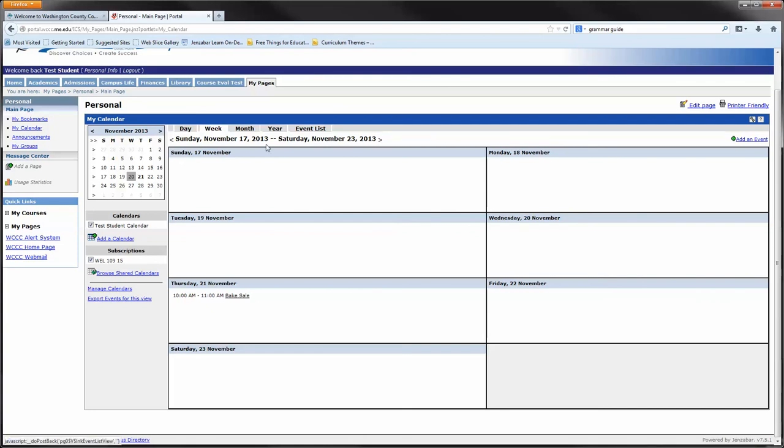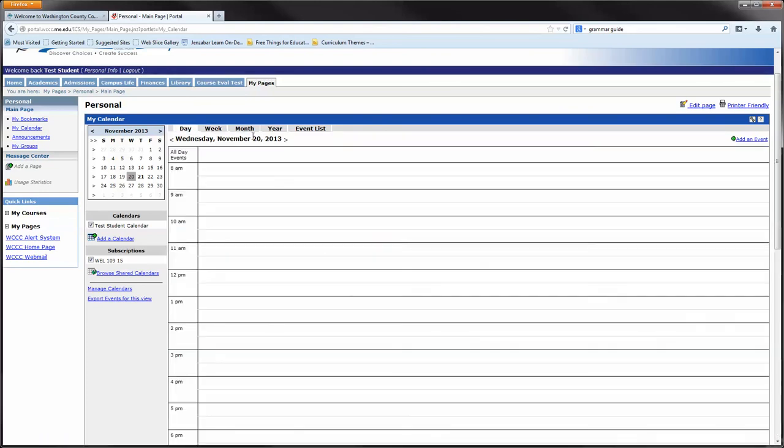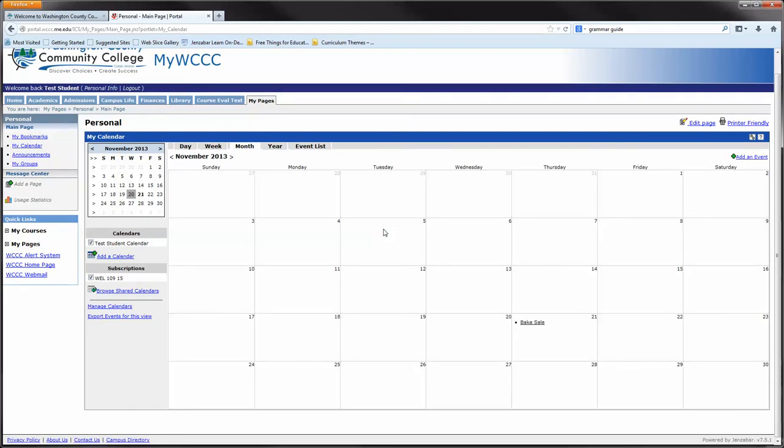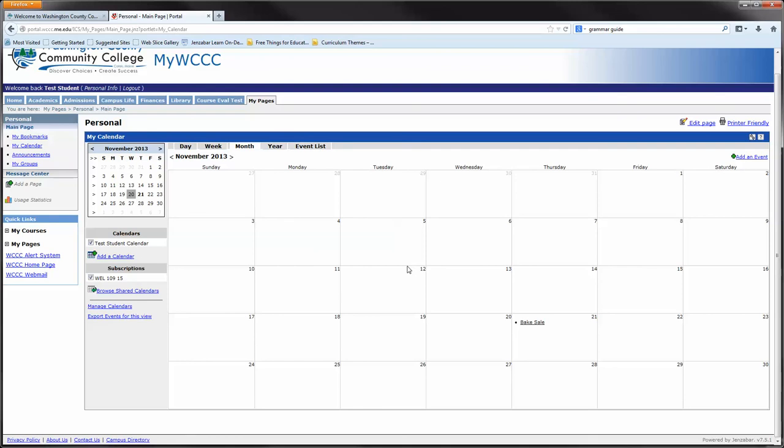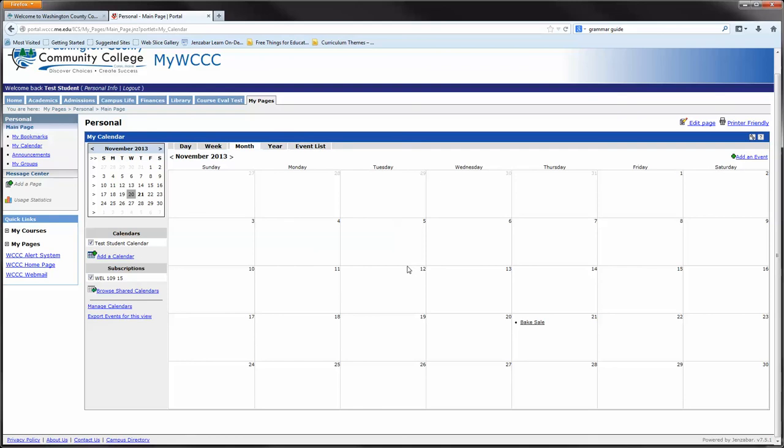You don't have to have it displayed just as a calendar. In this case, it's displayed by week. You could select day, month, year—I guess it doesn't want to select year. It might be too big for this screen. And event list. The event list will just display the events. Here is your yearly one because you can also flip through each section.